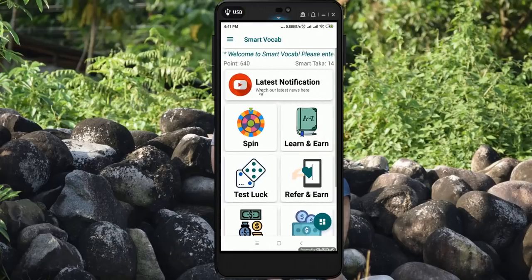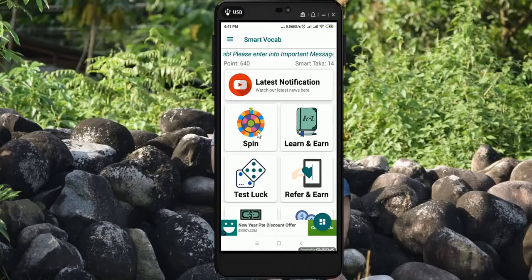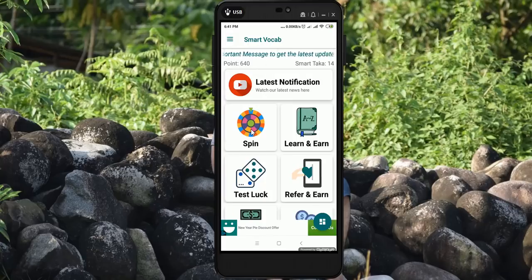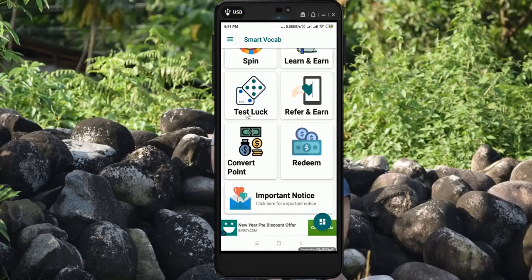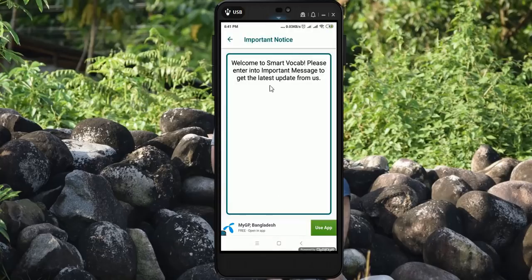If you have to check, click the link below in the description. This is the case that you don't have to do this, but you have to risk. Risk is the case that you have to be able to do this. Let's go ahead and check this. You will notice that you will see 'Welcome to Smart Vocup'. Please enter the message.